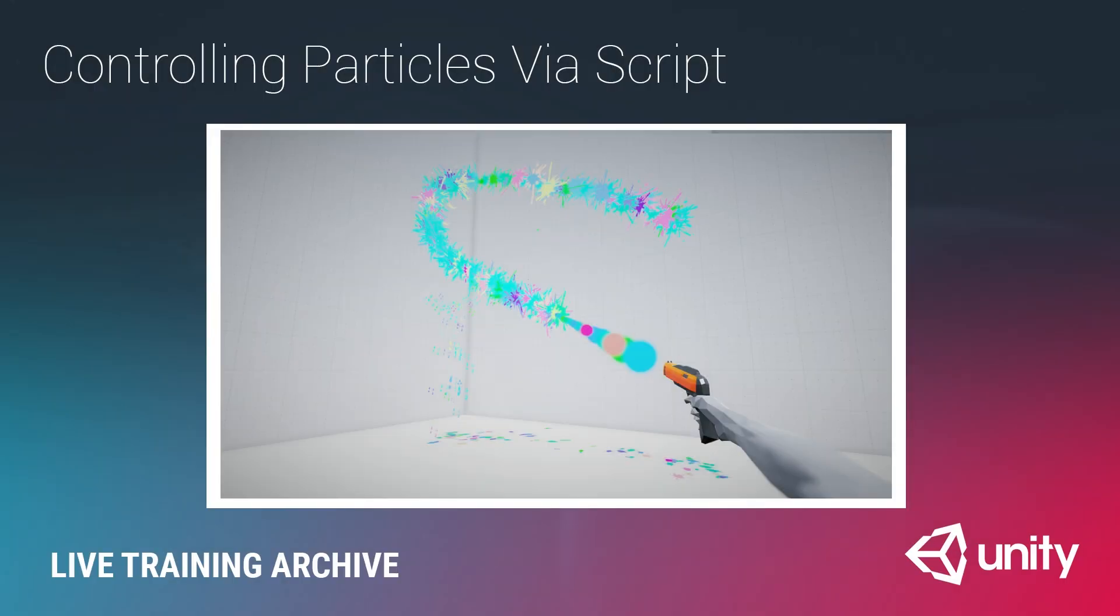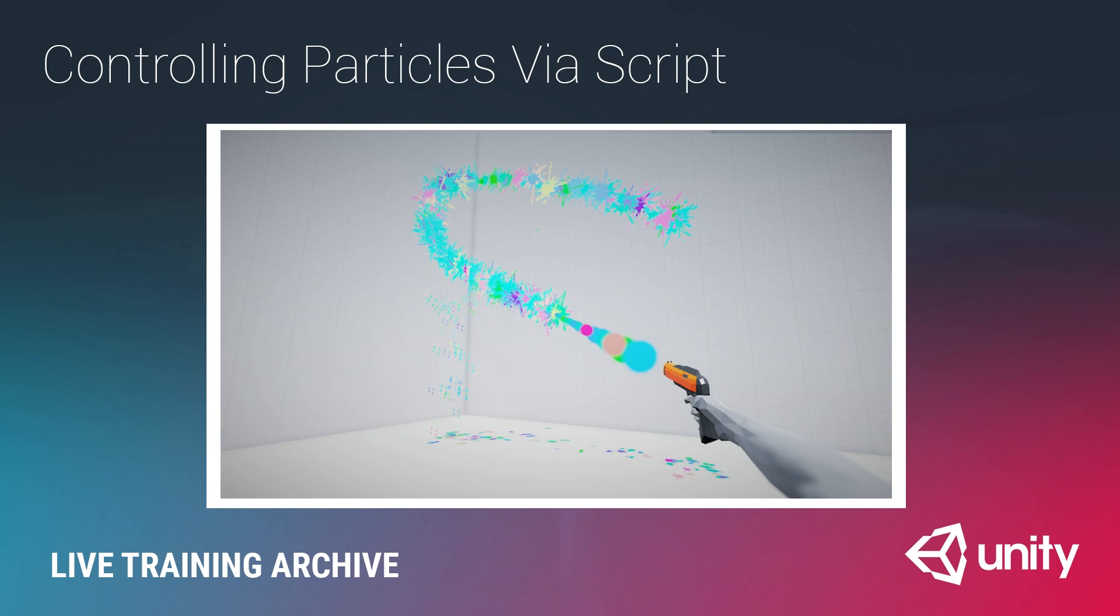Welcome to our live training. My name is Matt Schell. I'm a trainer here at Unity Technologies. And in today's session we're going to take a look at controlling particles via script.